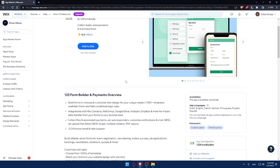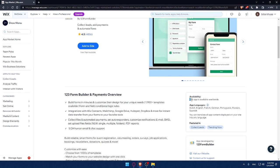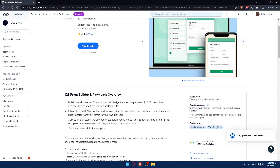Simply click on it because that's the app that we want. This app is available worldwide. The app language is provided in Dutch, English, French, German, Portuguese, Russian, and Spanish. You can translate all app content displayed on your site into any language.